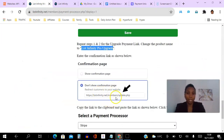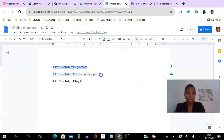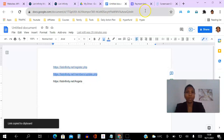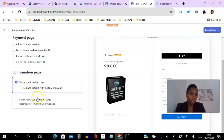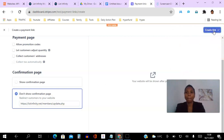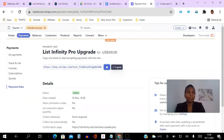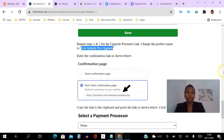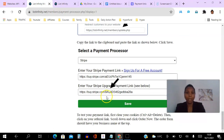Once the product is added, go to the Confirmations section, choose 'Don't show' again, and then paste the confirmation URL — this one says 'members update'. I have that copied, so I paste it in. Then we click 'Don't show confirmation page', paste the members update link, and click Create Link. Then we copy the newly created link.